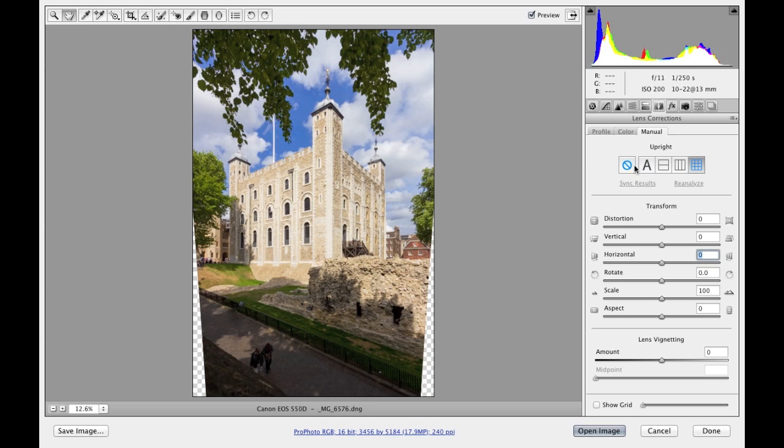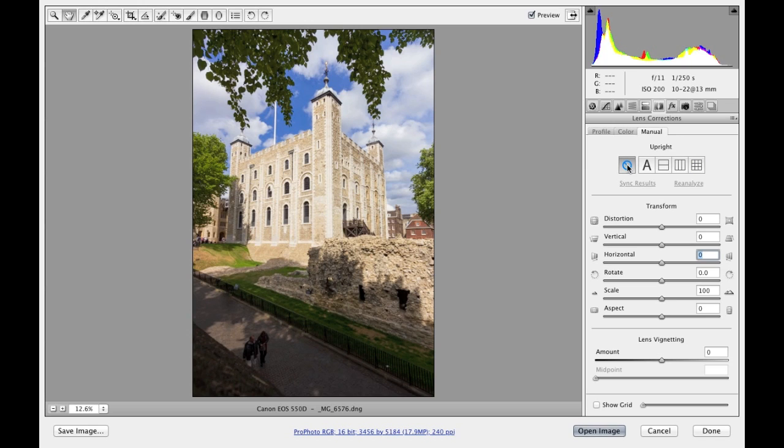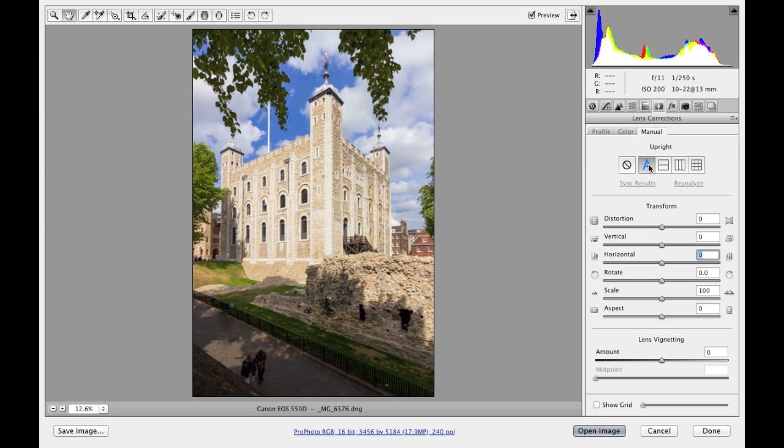So I've already shown you a couple of the options there and the fact that you can undo by clicking on the cancel button. So let me just go through these one by one. The auto correction might be a good adjustment to choose. Go with that one first of all and see what it produces.